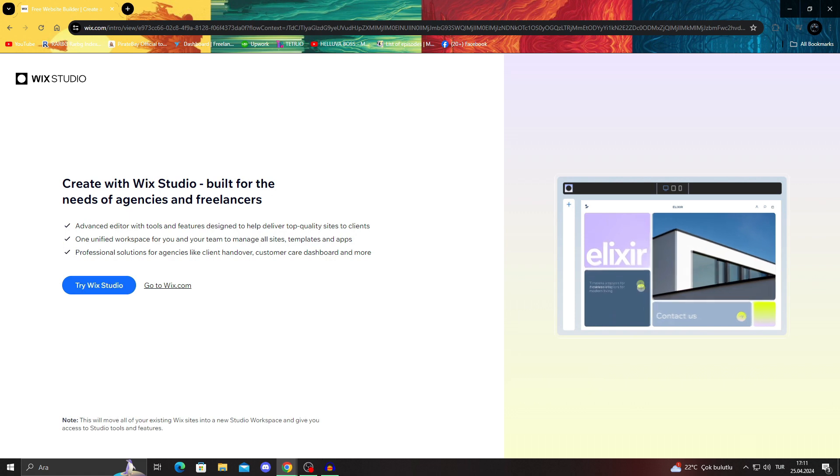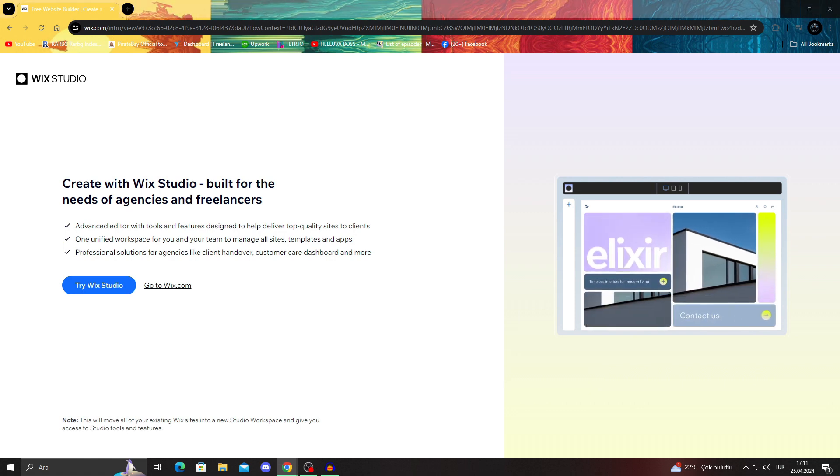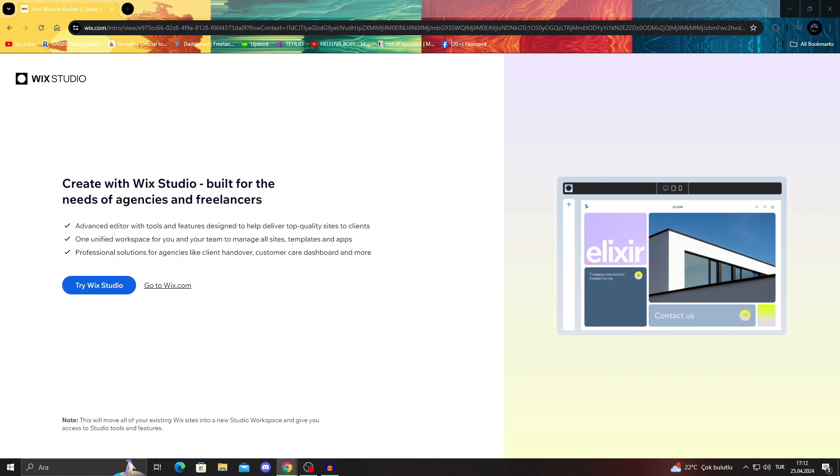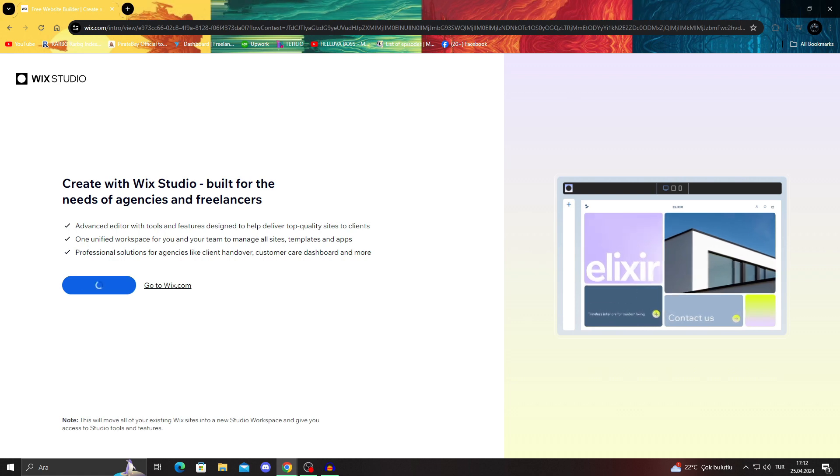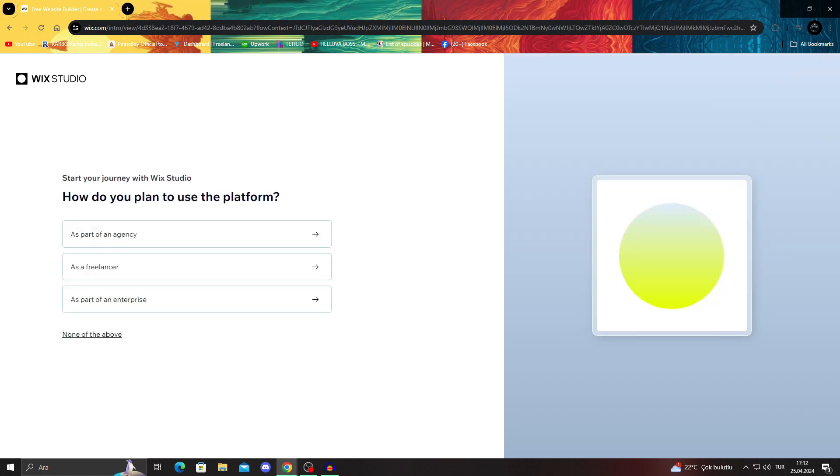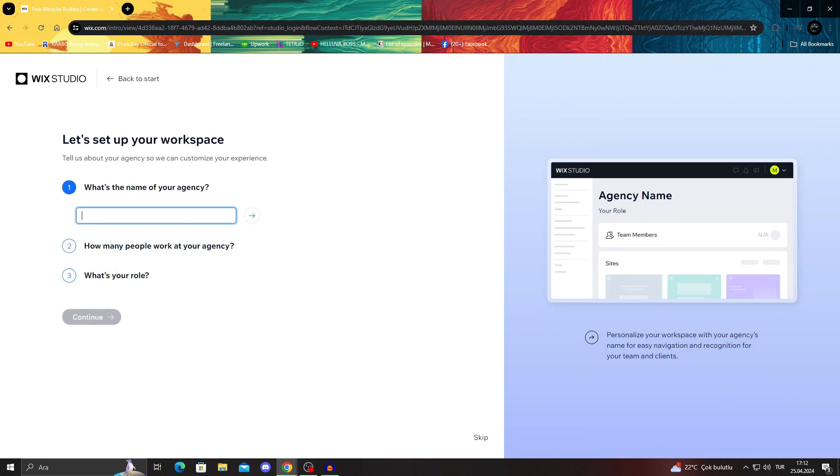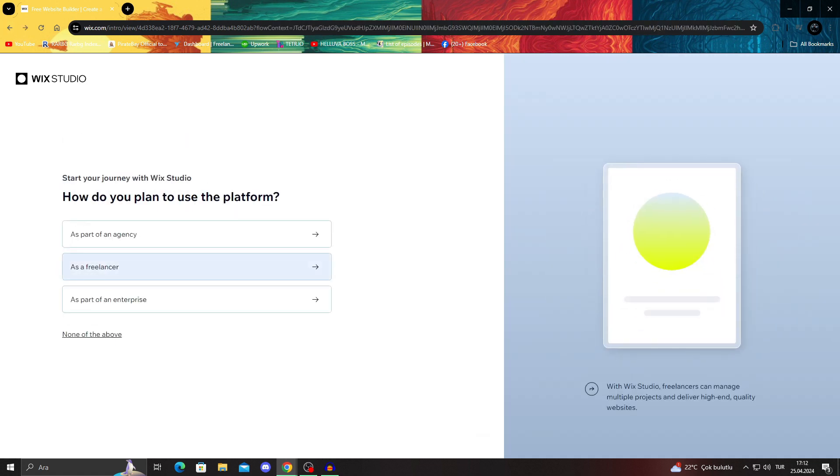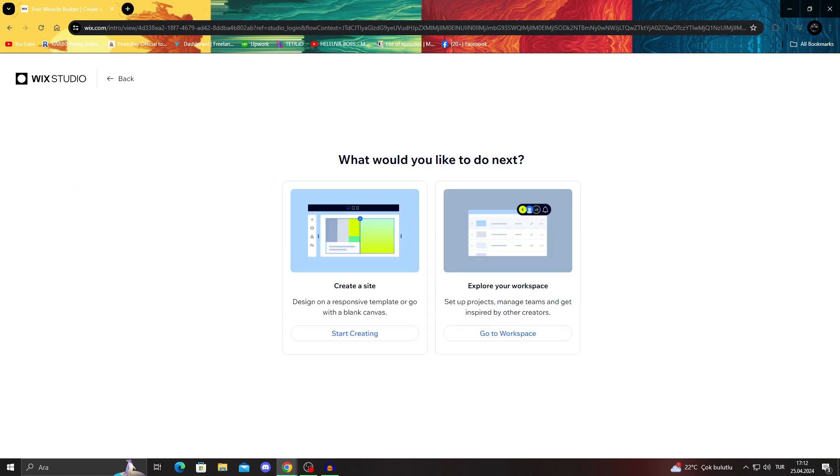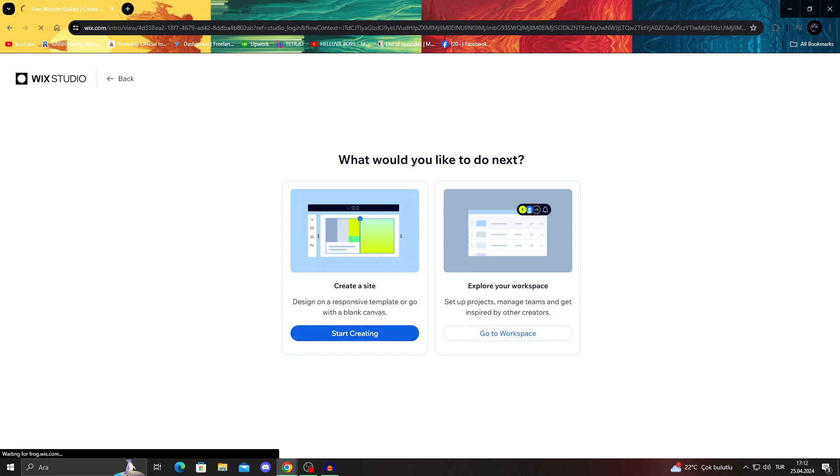Create with Wix Studio. Built for the needs of agencies and freelancers. You can try Wix Studio, but it's a whole different thing than Wix. You can do it as part of an agency, but I'm not part of an agency. I'm gonna say freelancer. Web design or marketing, you can choose whatever you do. I just want to create a site. I will say start creating.